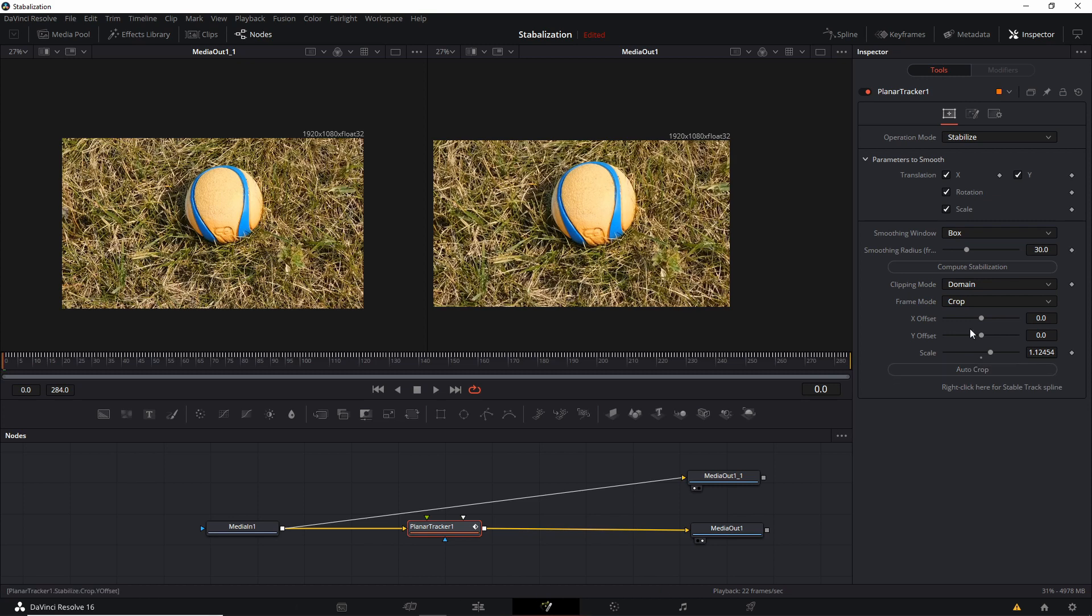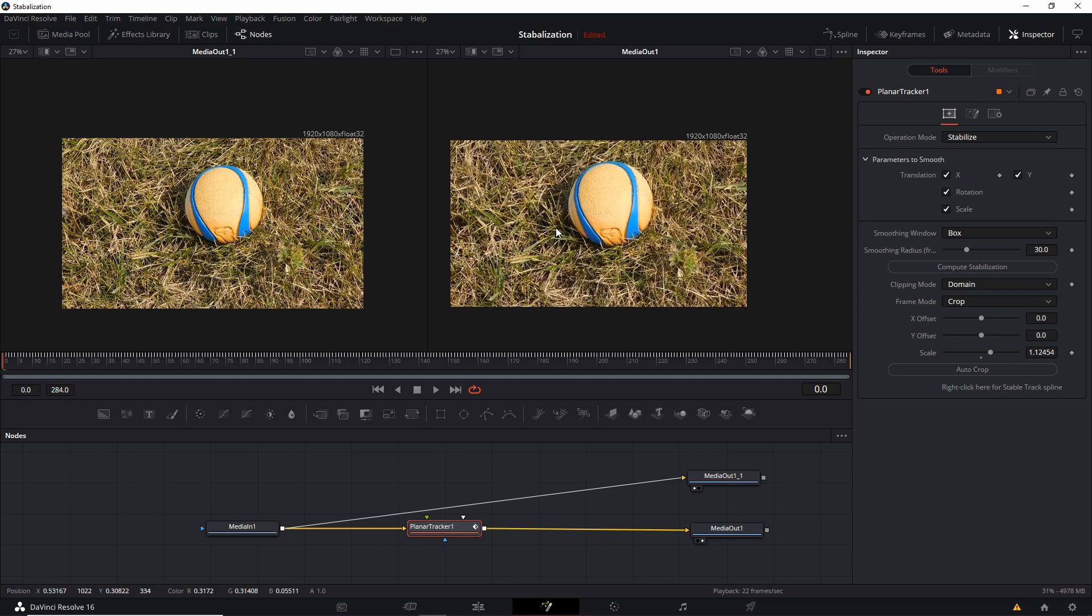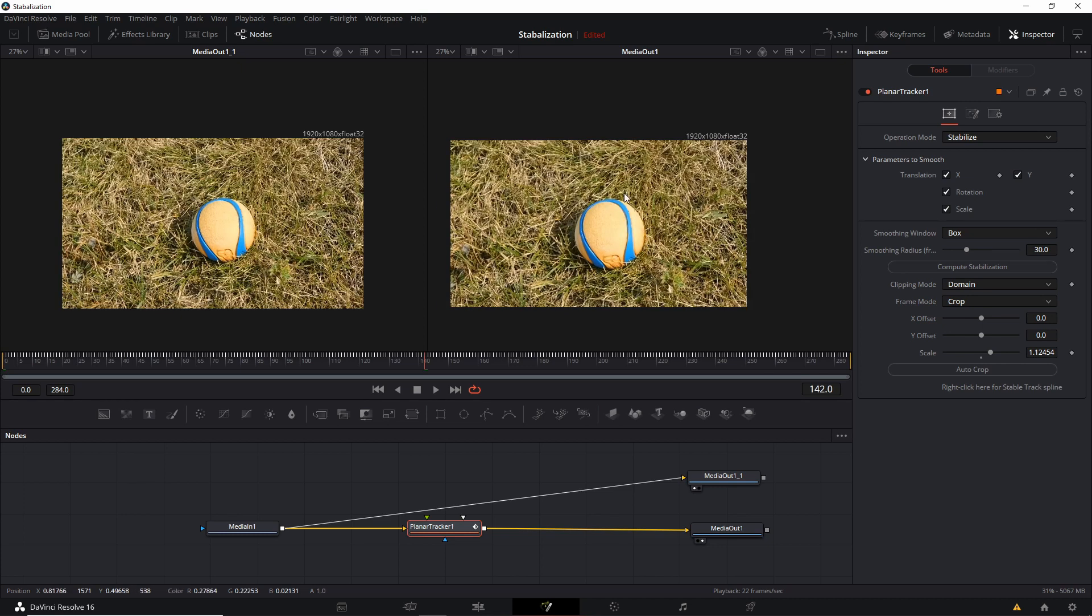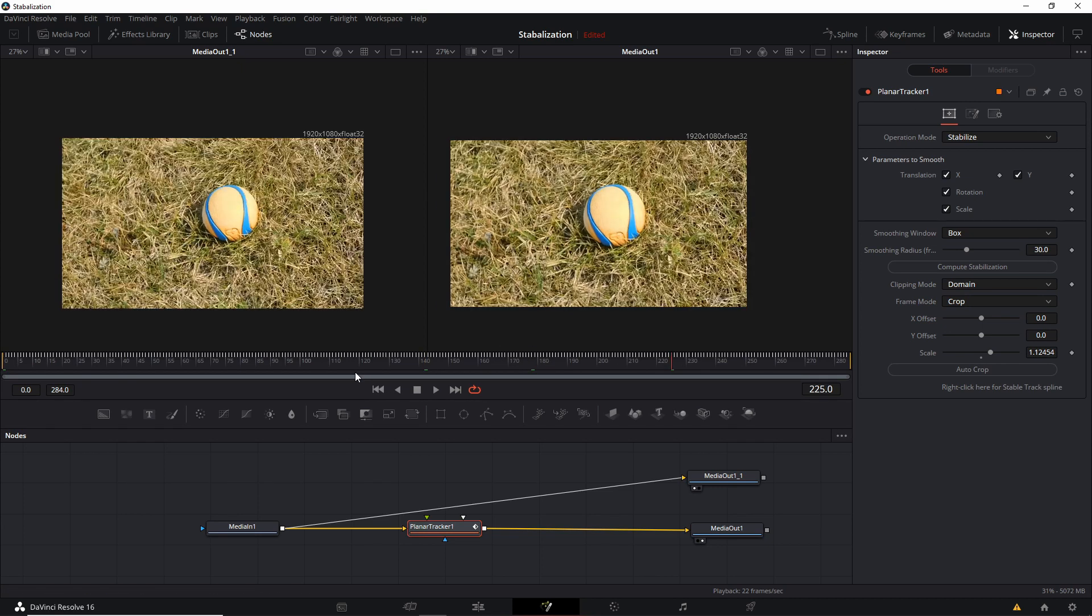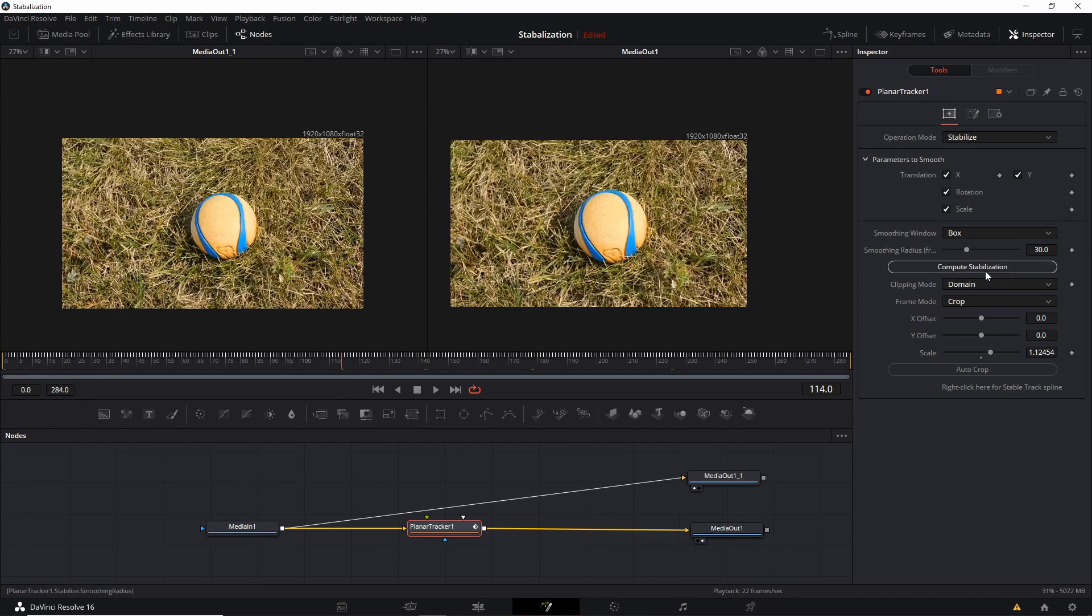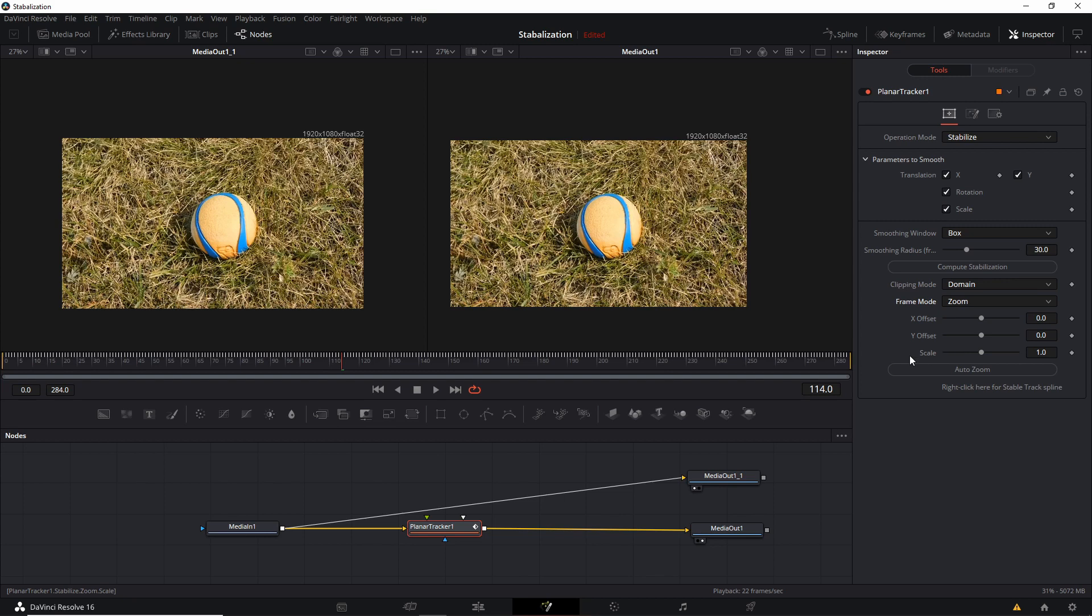So if I auto crop, then Resolve determines that it needs to be zoomed in about 12% there and make sure that those blank areas never actually show in the video clip. Likewise, the same thing would happen with auto zoom.